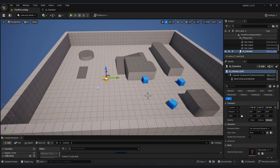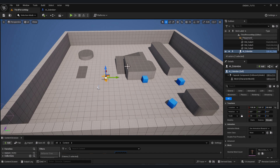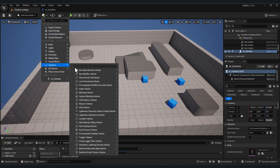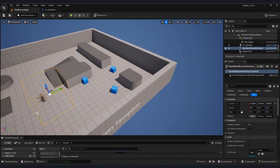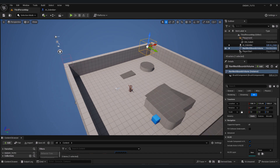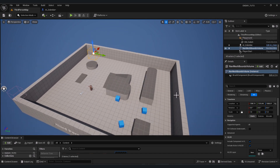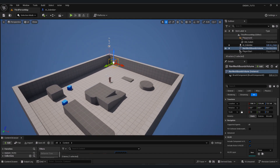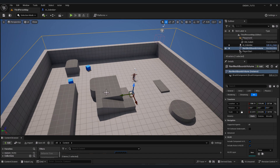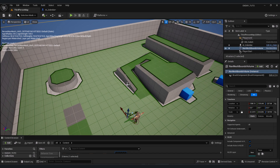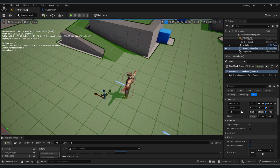To make the enemy walk in Unreal Engine, we need to add a Nav Mesh Bound Volume. Go to Volumes and add a Nav Mesh Bound Volume. If you don't see it, press G. Adjust the box to cover the area where you want your zombie to walk — let's make it cover the whole map. Press P to preview: the green area is where the zombie can walk.